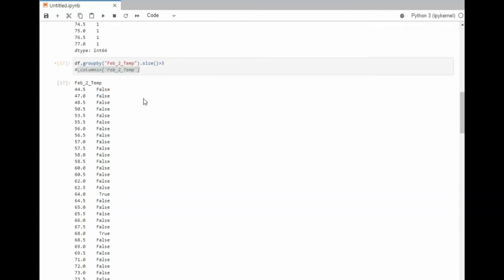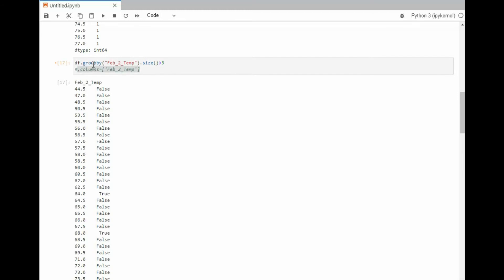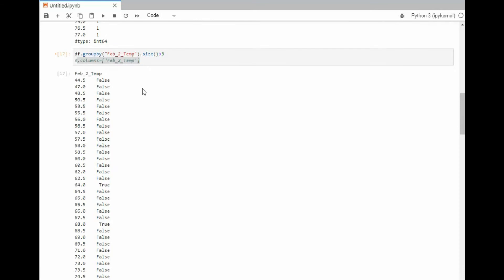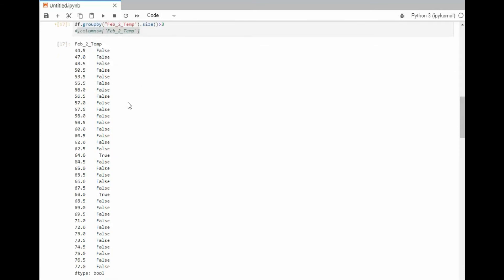Now we can also say group by size. And notice I'm saying greater than 3. This turns this into a Boolean expression. Notice we have 64 and 68.